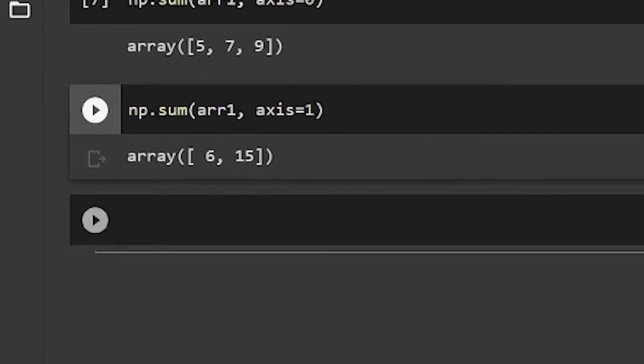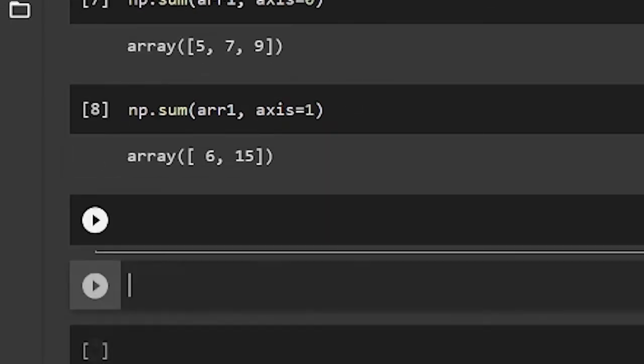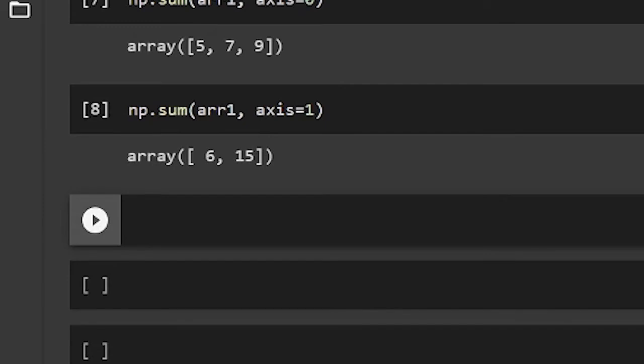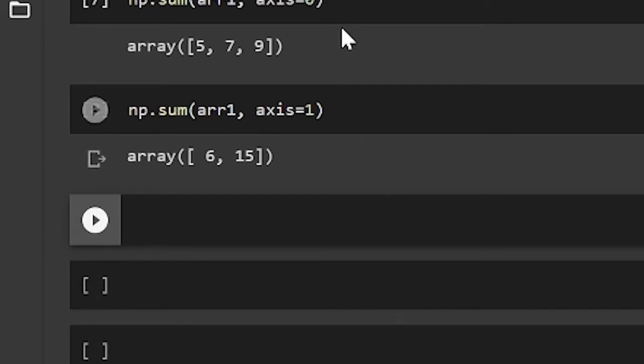Now let's look at another example of this. So numpy has this function. It's called np.concatenate. And it basically just adds two arrays together.